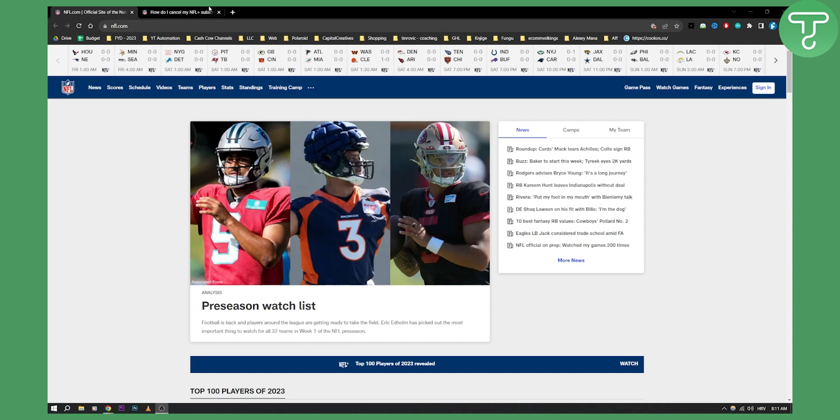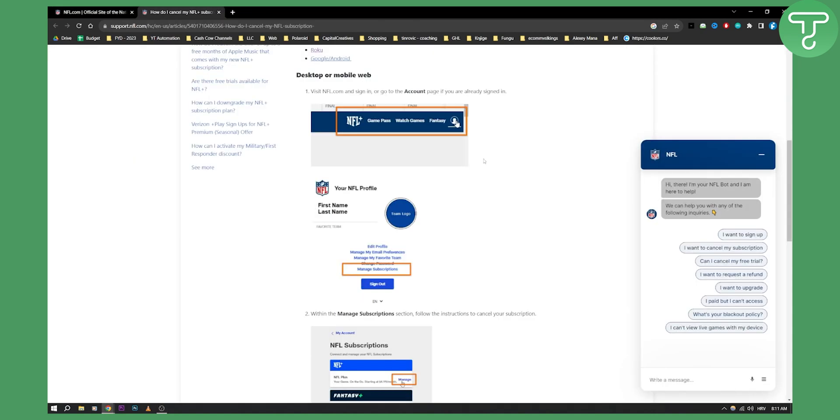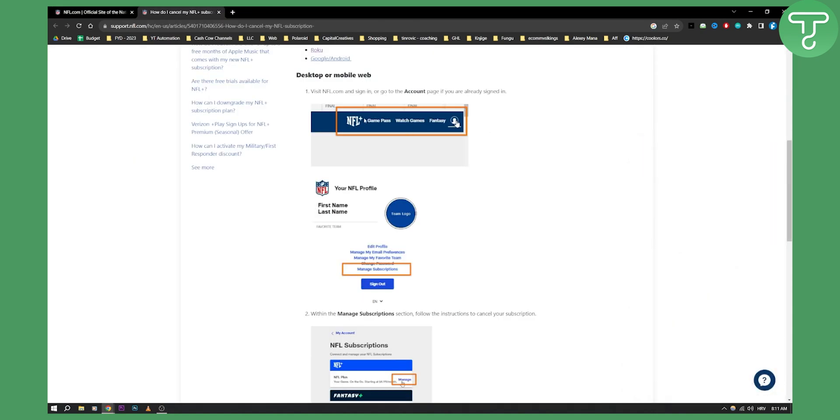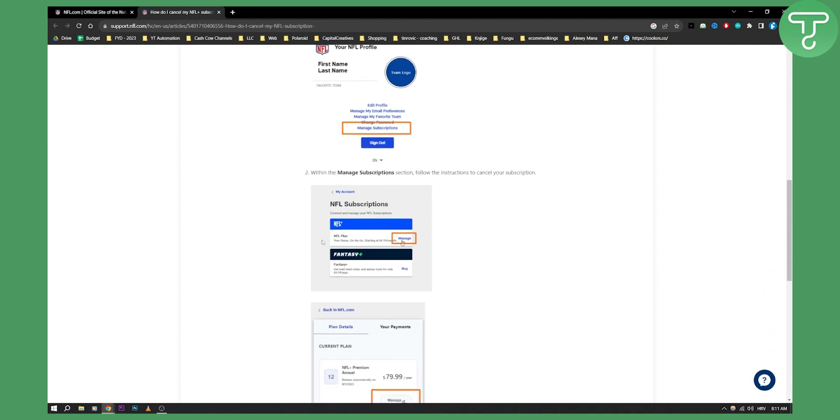From there you can log in, and then as you can see you can manage subscriptions. Here you can basically go and manage the NFL Plus subscription.